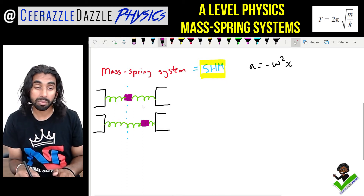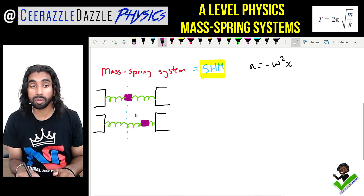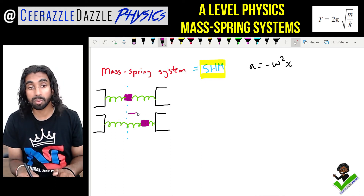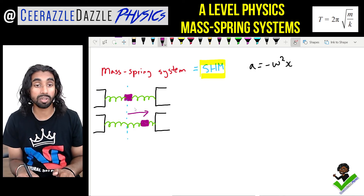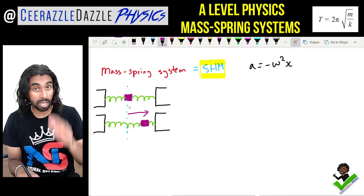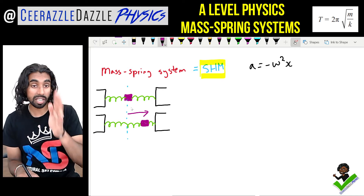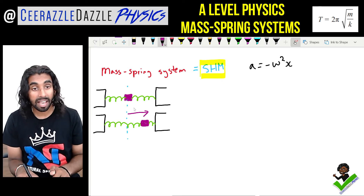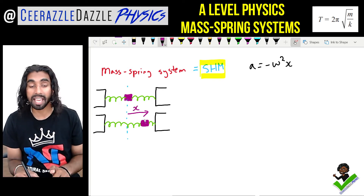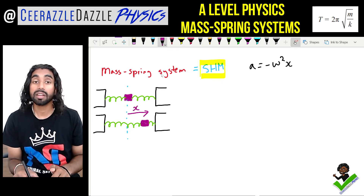For the mass spring system, the displacement will always be measured from the equilibrium position — that's the dashed line over there — and we label that displacement as x.